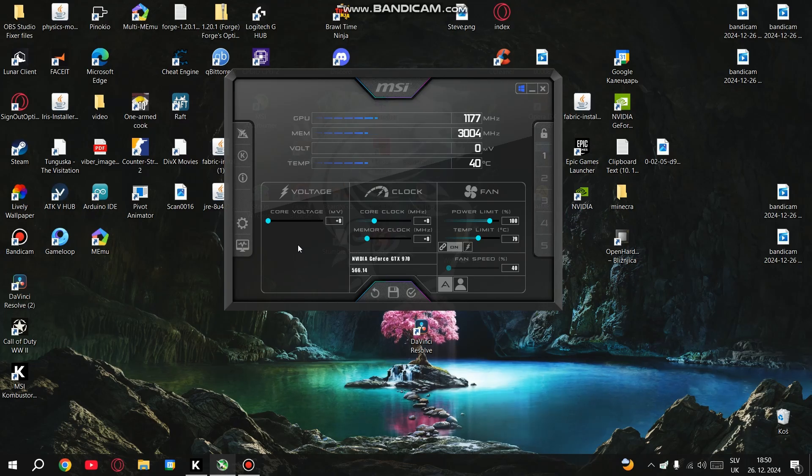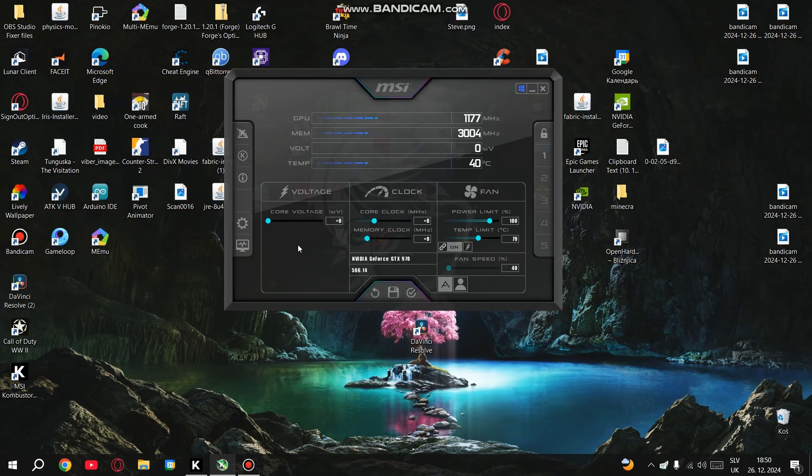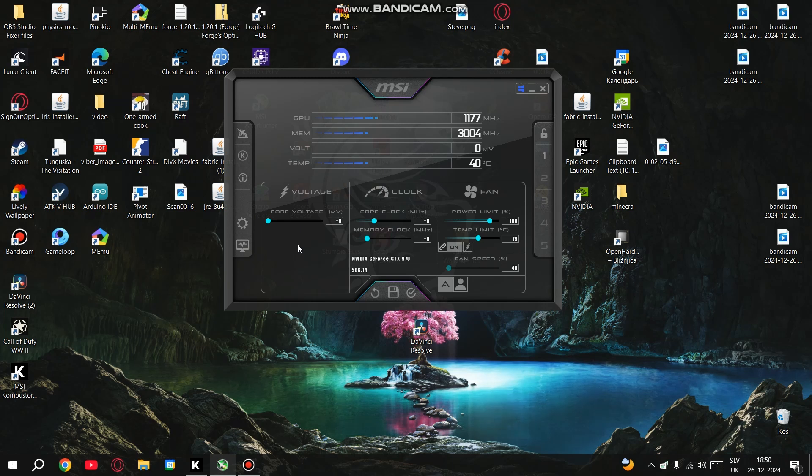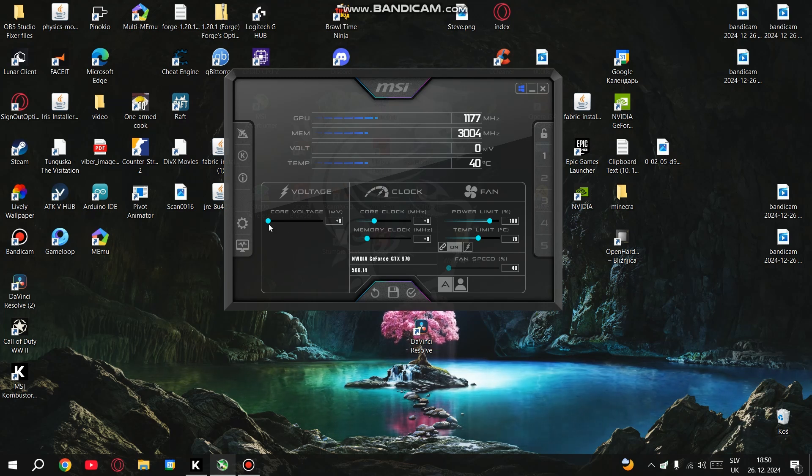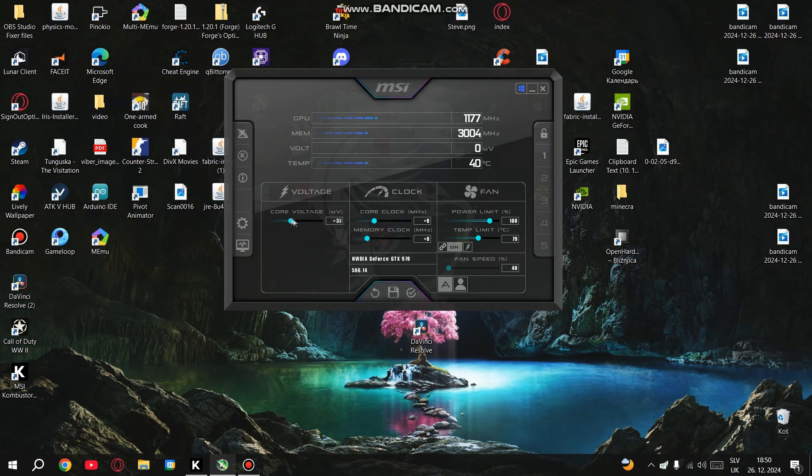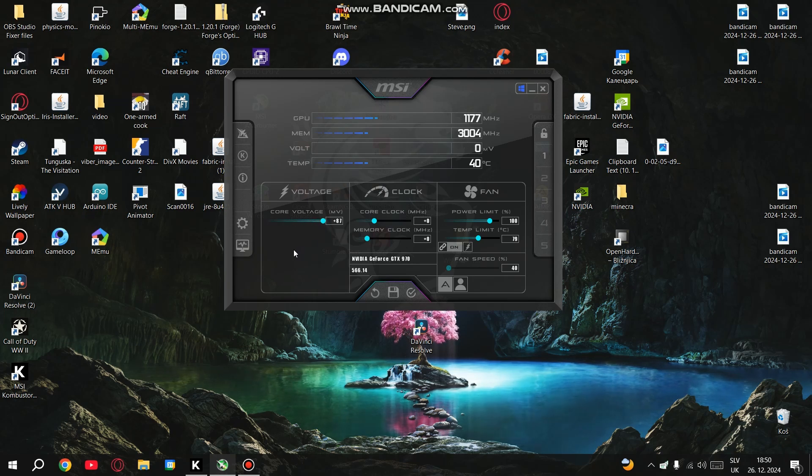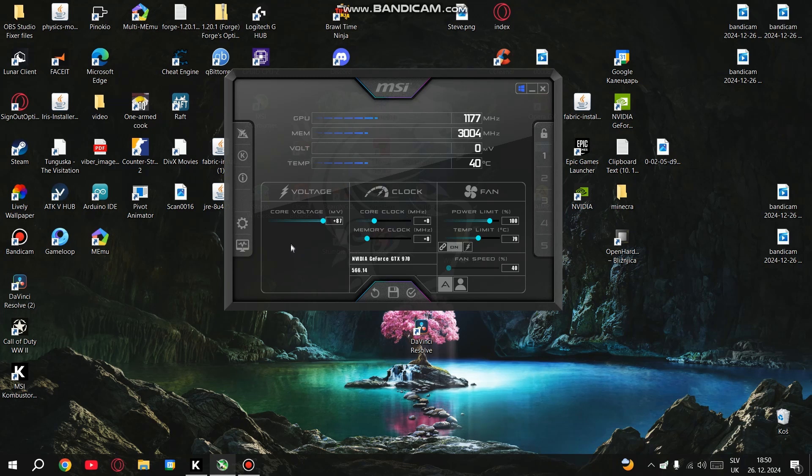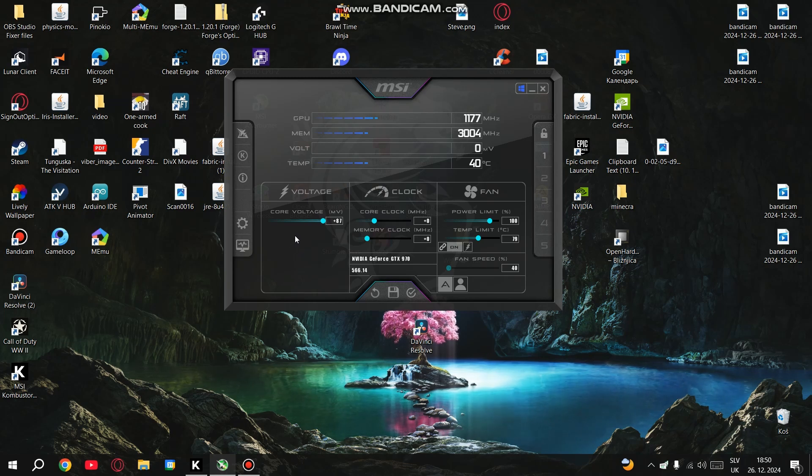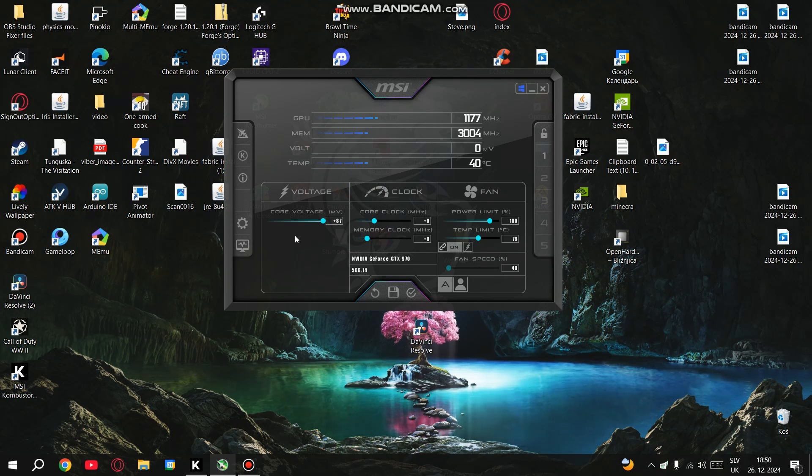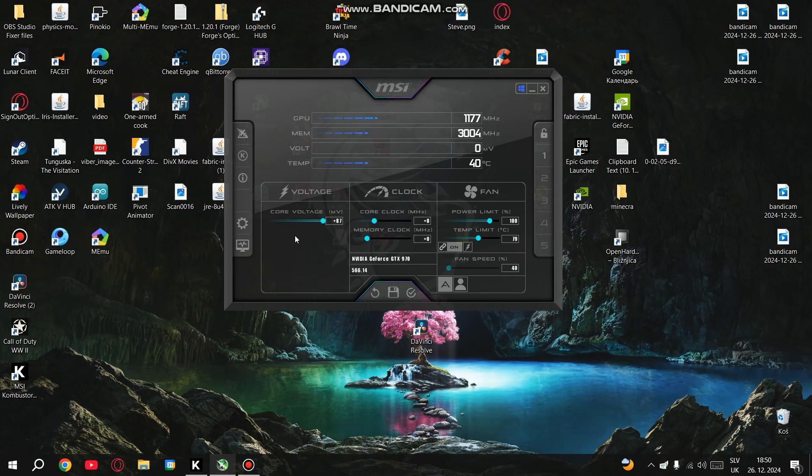At this point you should already see some extra performance. But if you really want to push your GPU further, you can adjust the voltage. Be warned though, increasing the voltage can damage your GPU if you're not careful. Personally, I'm not going to mess with the voltage settings, because I want to keep my graphics card safe and running for as long as possible. If you still want to try it, make sure you monitor your temperatures closely. Higher voltage means higher heat, so your cooling has to keep up.